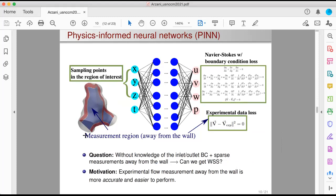Can I combine this information in PINN to find wall shear stress? If I had the boundary conditions, I could directly solve the problem with CFD, but I don't have them. I only know the geometry — I don't know the inlet and outlet boundary conditions. And my experimental data are away from the wall, not near the wall, because experimental measurement near the wall is challenging. So I can't get wall shear stress from my experimental data either.